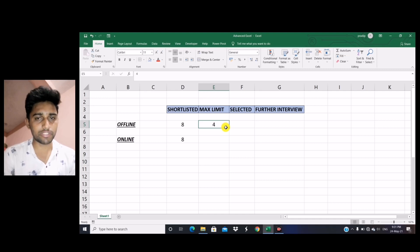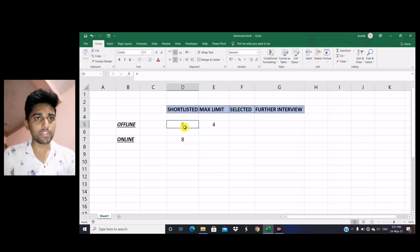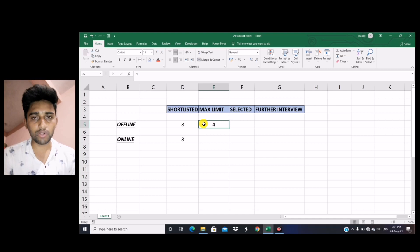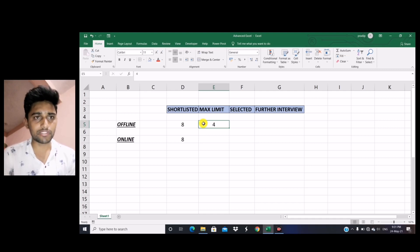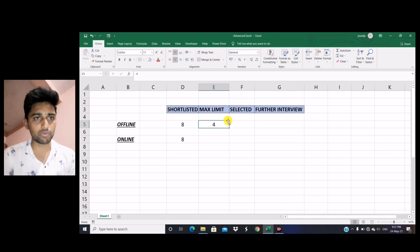Now let's start with the first point — offline interview. For example, you have been shortlisted in 8 companies. There is a maximum limit in case of offline interview: you have to give your consent to 4 companies only, not more than that. So even though you have been shortlisted in 8 companies, you have to choose 4 companies for which you give consent.